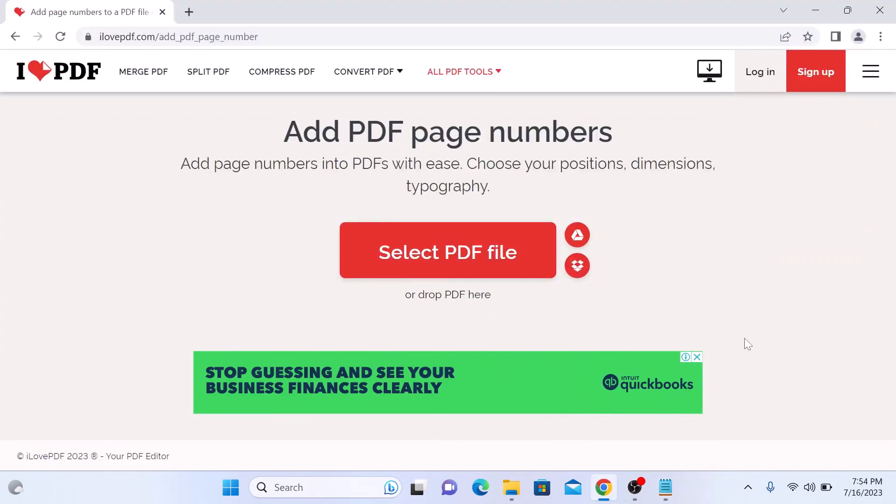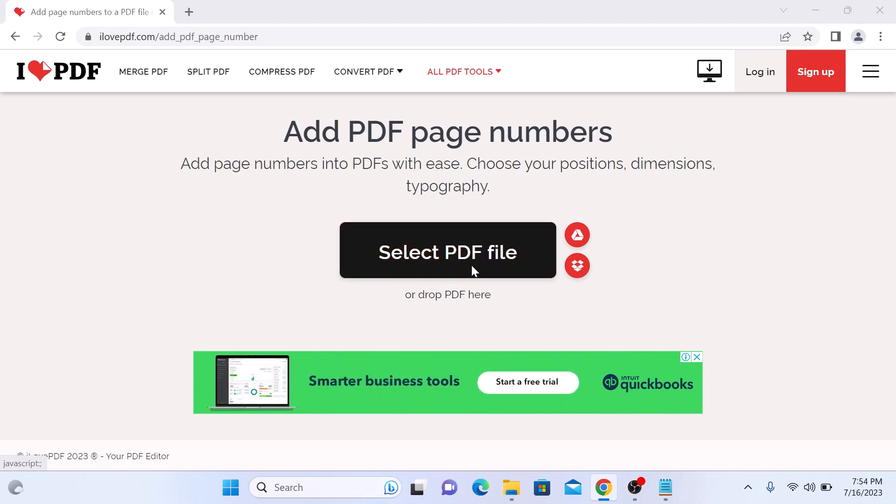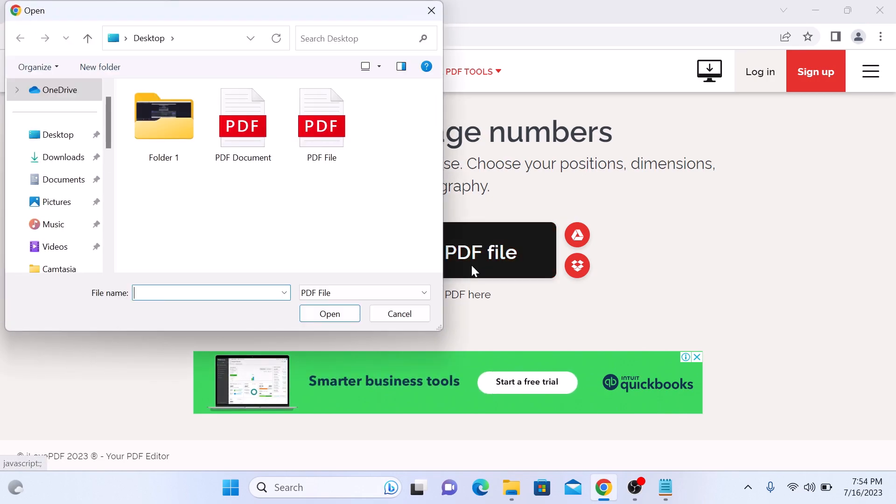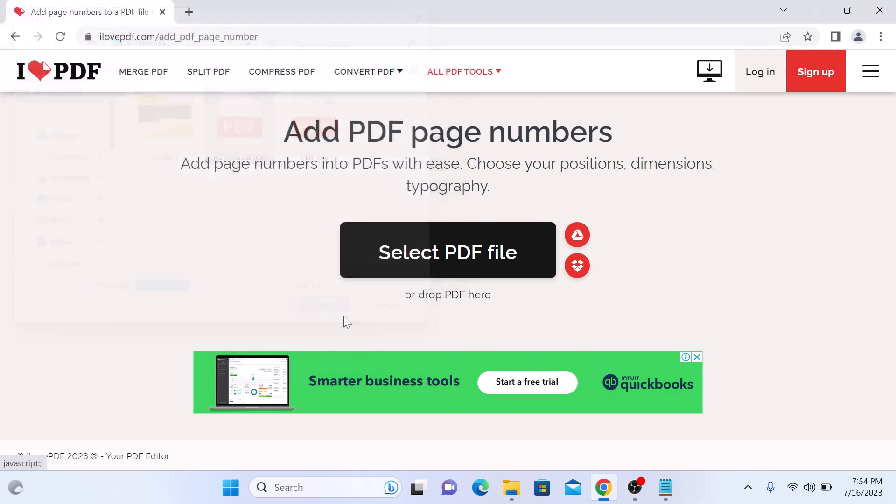Once you open it, click on the select PDF file button. Now locate and upload your PDF file. So this is our PDF file. Click on open.